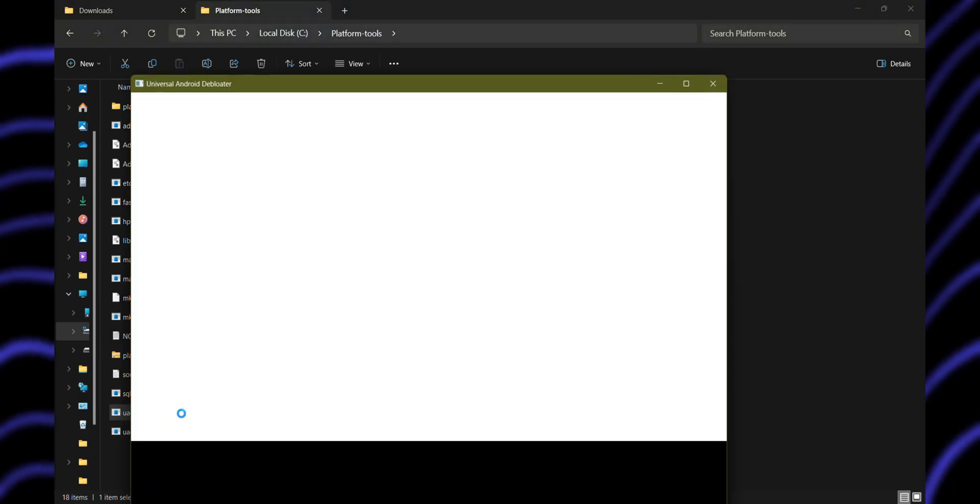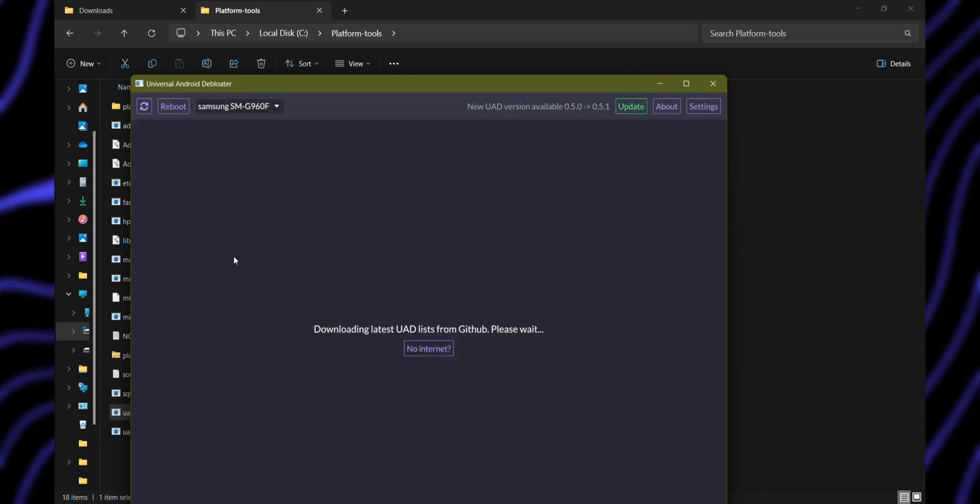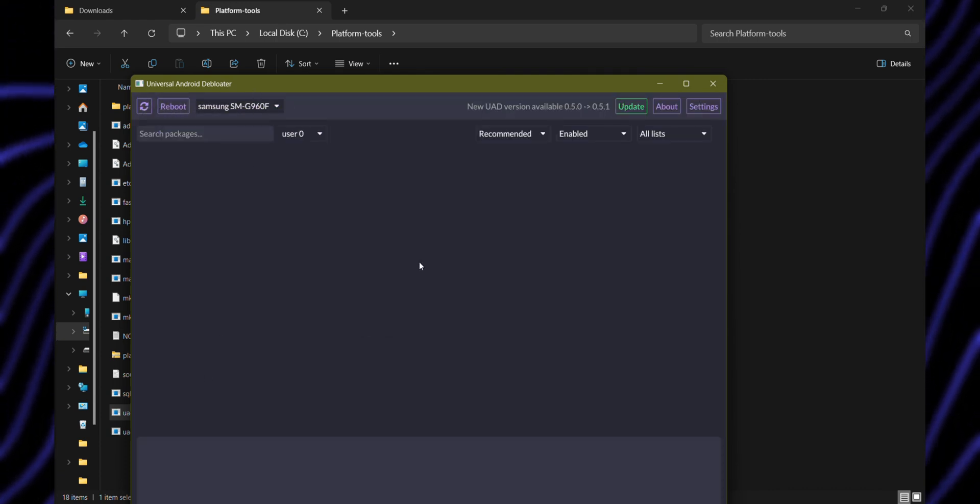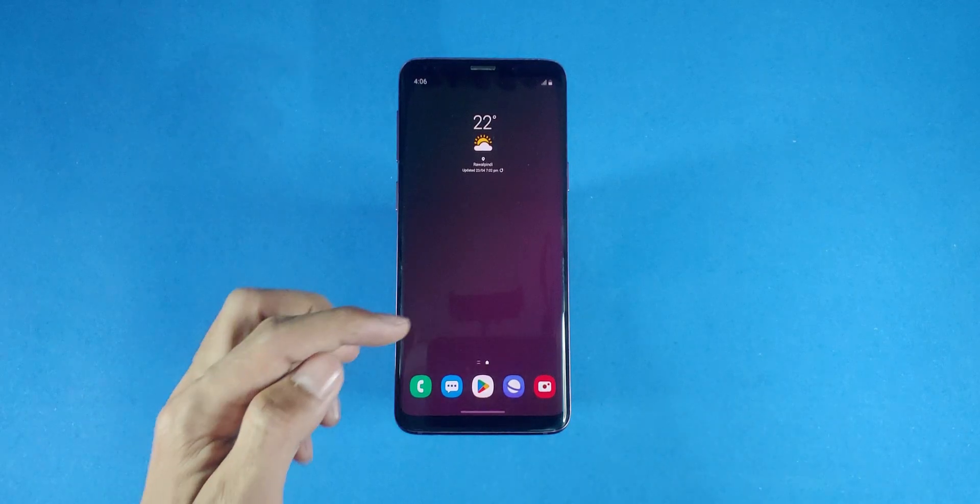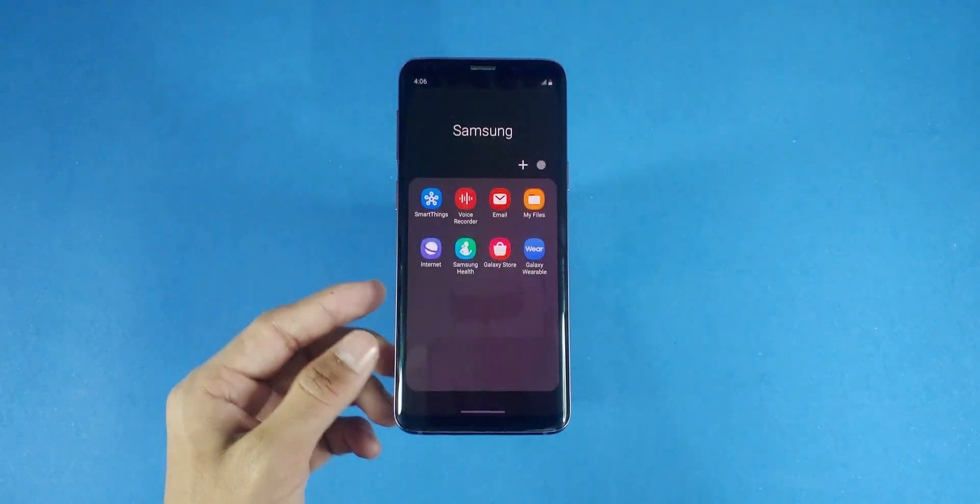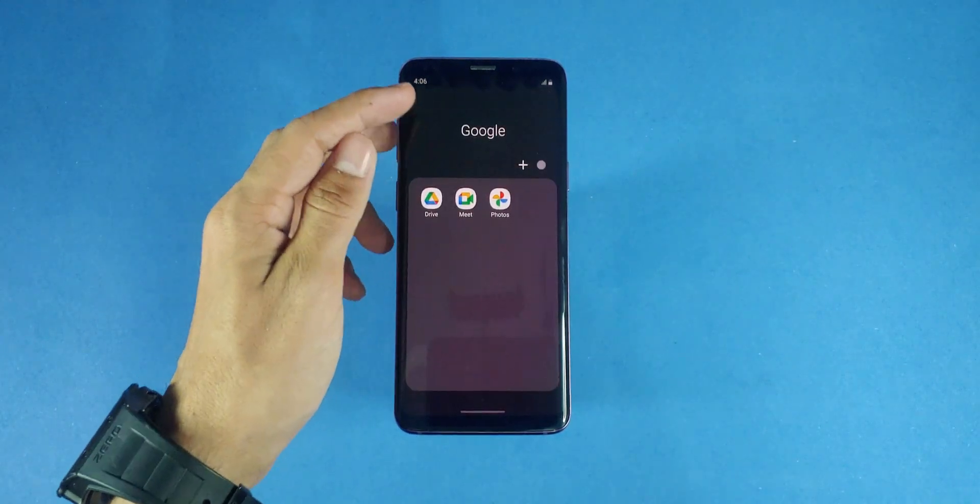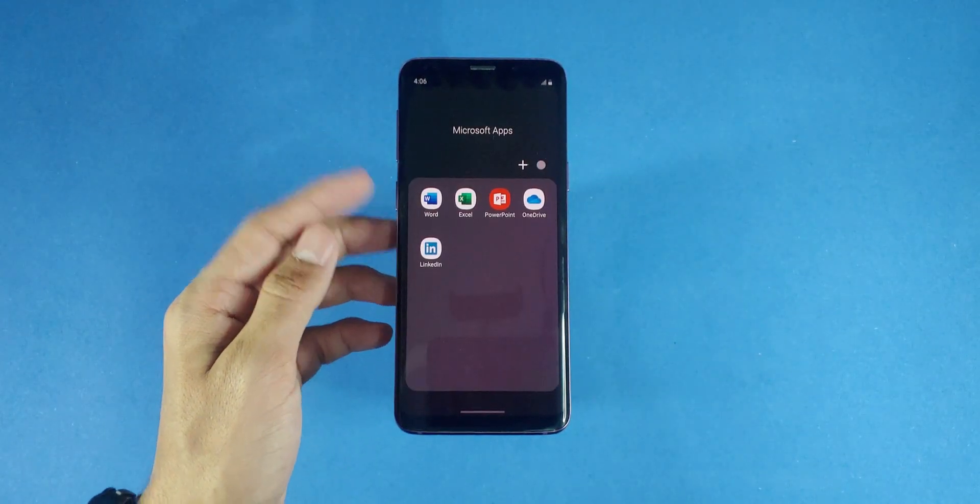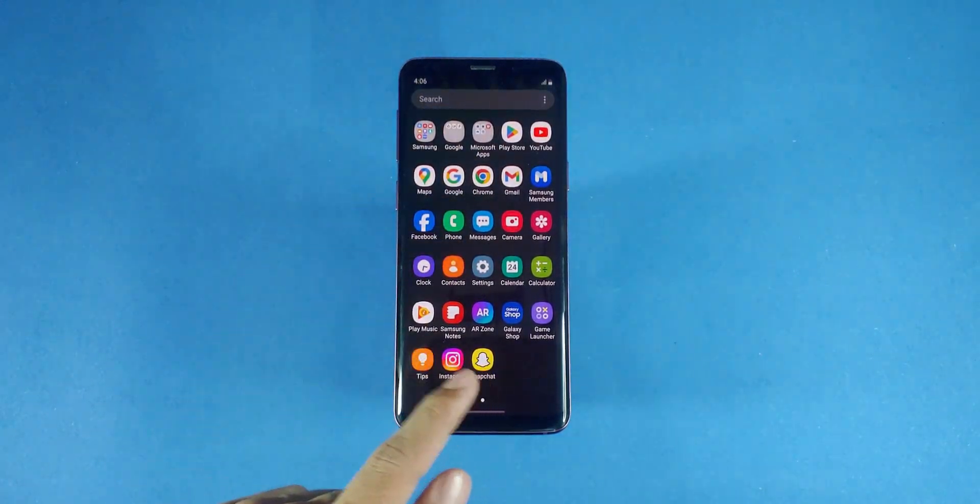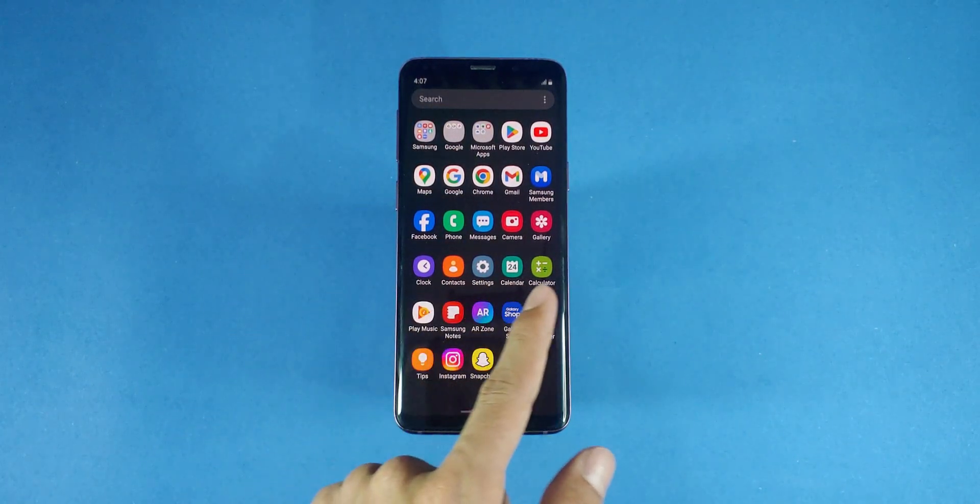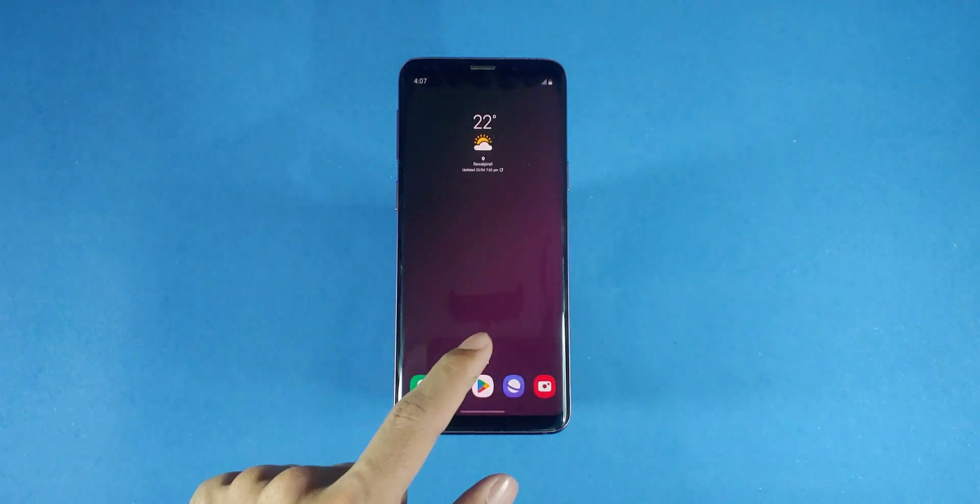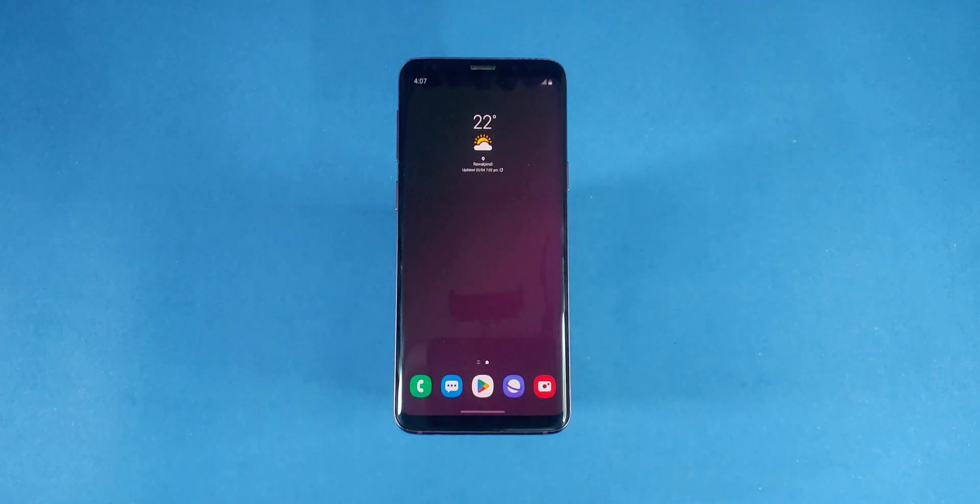Now we're all set to run the Debloater GUI to remove the apps that are running in the background of our device, causing it to slow down and eat up its battery and storage. The apps we're going to remove are what we call bloatware. These are simply the apps that come pre-installed from the manufacturer, like Samsung apps, Microsoft suite, etc. They are not essential for Android to work. In fact, they slow down our devices significantly. So what we're doing here is getting rid of all those useless apps, which will essentially make our device much better.